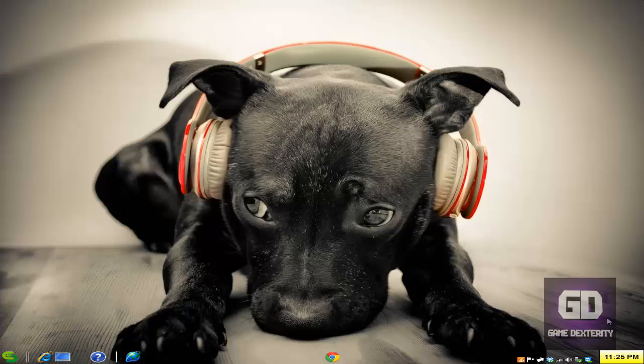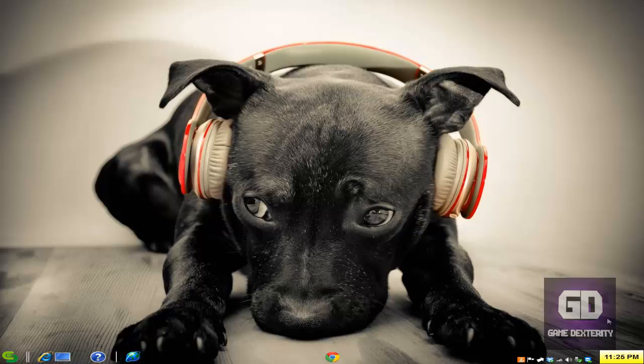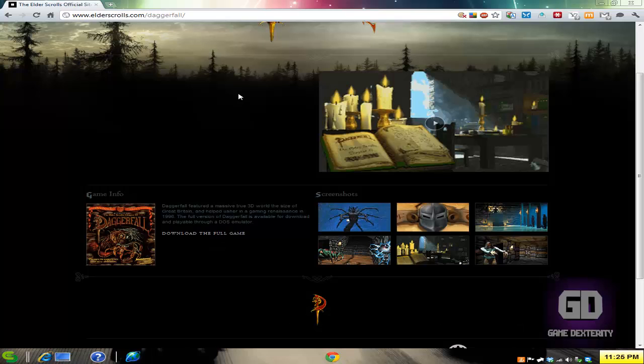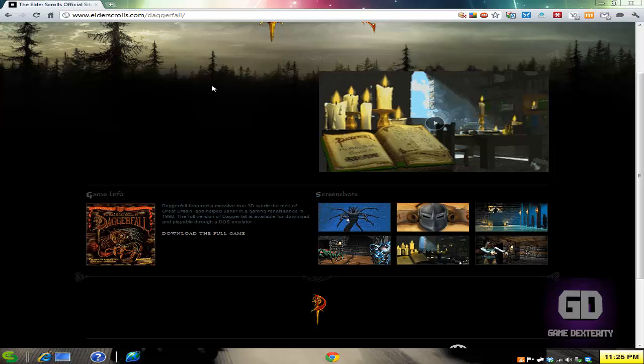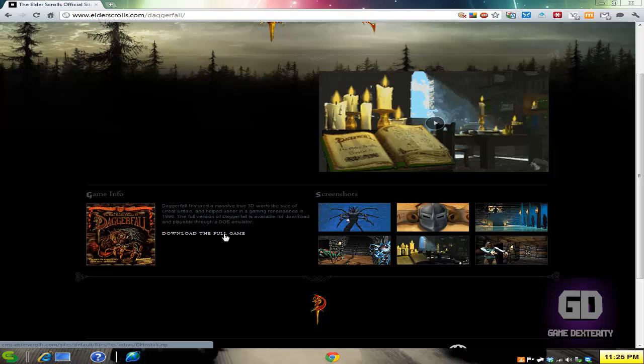Hey guys, this is Versatile from Game Dexterity. In today's video tutorial I want to show you how simple it is to play this game called Daggerfall. It's a free DOS game. You can go to elderscrolls.com/daggerfall and download the full version of the game, which is a zip file. It's about 148 megabytes when you download it and about 450 megabytes when you extract it.